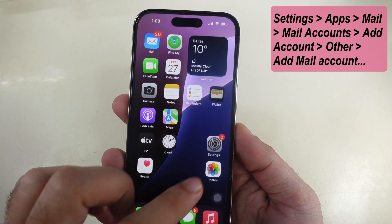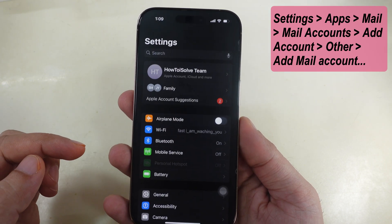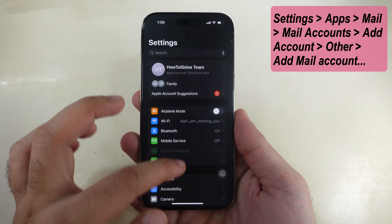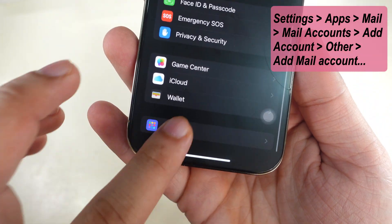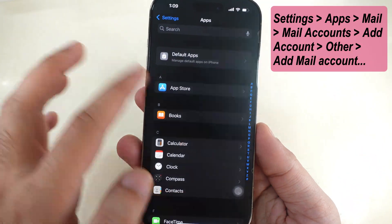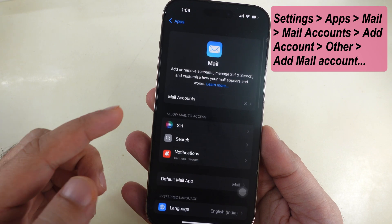First, launch the Settings app on your iPhone. Scroll to the last option, Apps. Again, scroll and find the mail and tap on the Mail Accounts option.